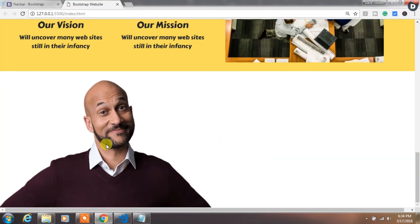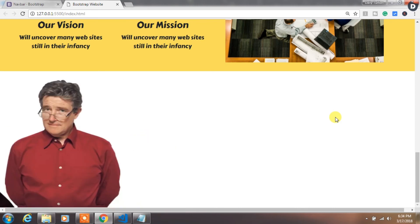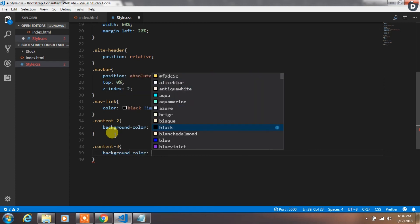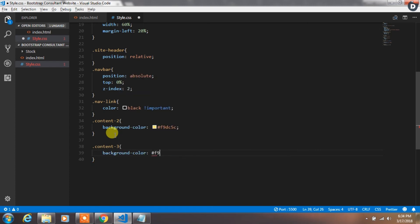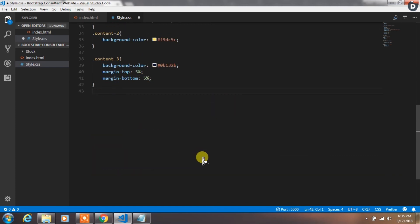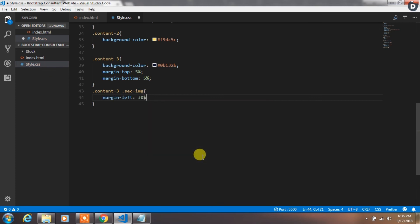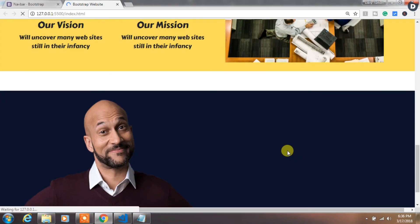You will see the second image was on the left side and we want to center this image. So in style.css we will first create a class 'content3' and apply background color, margin-top, and margin-bottom. Then add the class 'secimg' for the second sliding image and specify margin-left: 30%. Now you will see the second image is in the correct place.